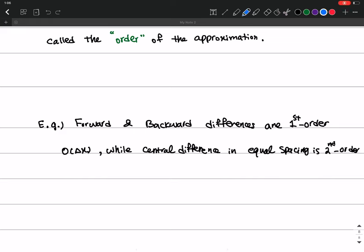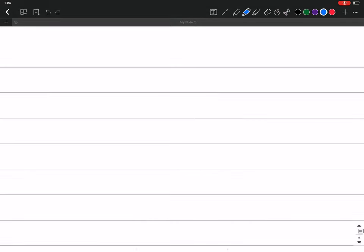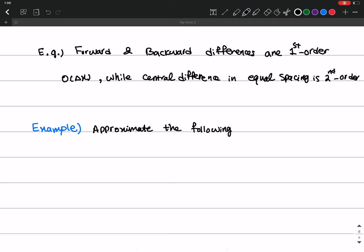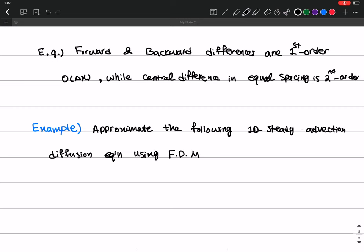Now that we have these basics, I want to give a general example of how to solve a problem using finite difference approximation. The example question asks us to approximate the 1D steady advection-diffusion equation using the finite difference method.